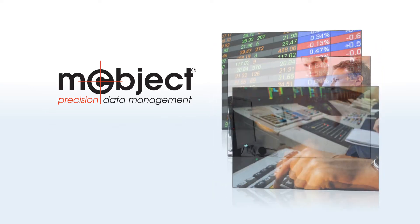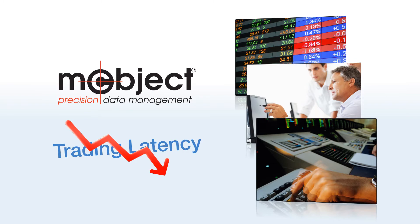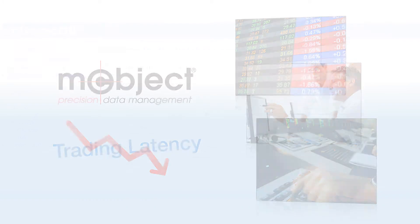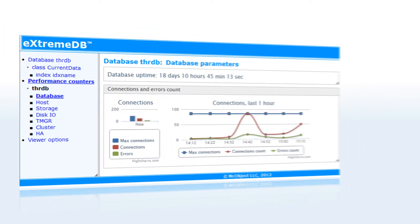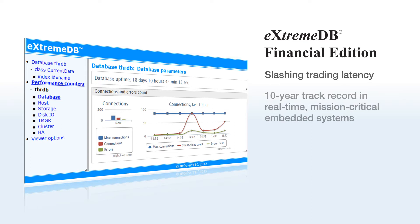Innovators in capital markets already credit McObject's technology with slashing trading latency. The new and specialized Xtreme DB Financial Edition builds on this, and on Xtreme DB's stellar 10-year track record in real-time,